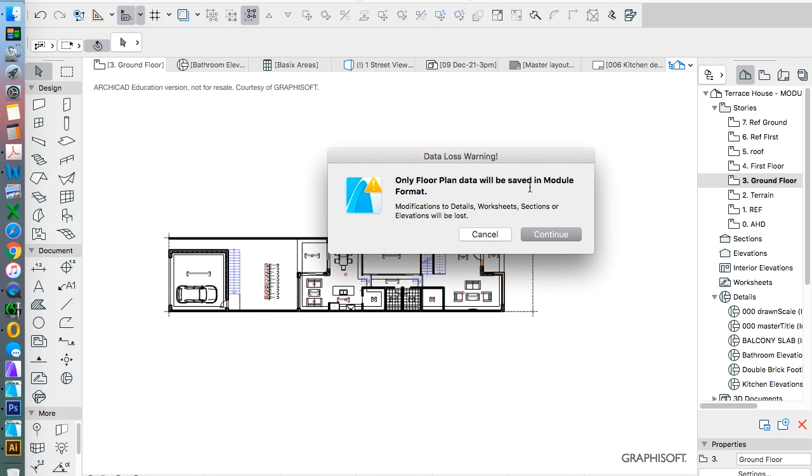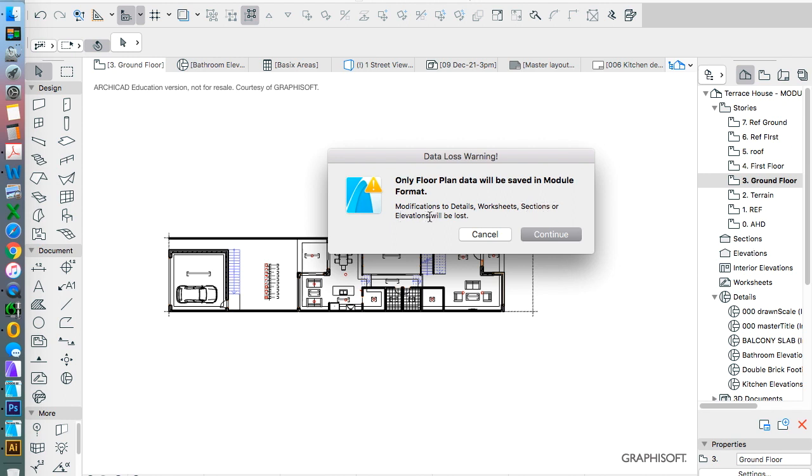Only floor plan data will be saved in module format. So what is this saying? Floor plan is not a very good name, Graphisoft. What it's saying is only story information will be saved. The two dimensional information, details and worksheets, and the sectional and elevation information will be lost. So again, that's still not a really good way of describing it. The sectional and elevational information, the 3D model would still remain. Of course I've deleted my section elevation markers anyway. But any 2D information that we'd added to those, such as dimensions, lines, text, would be lost. So it's keeping my 3D model. Continue.